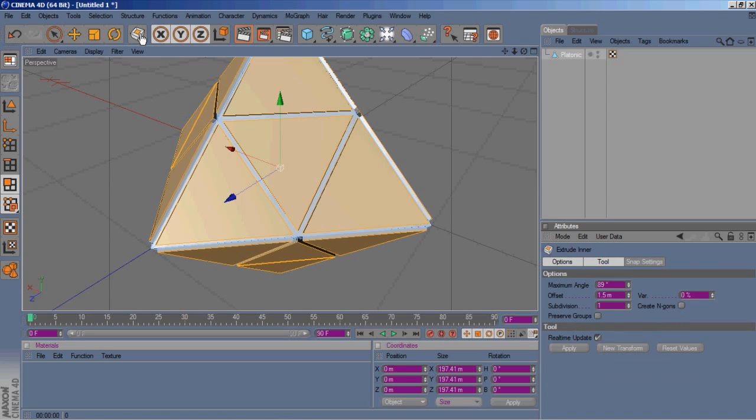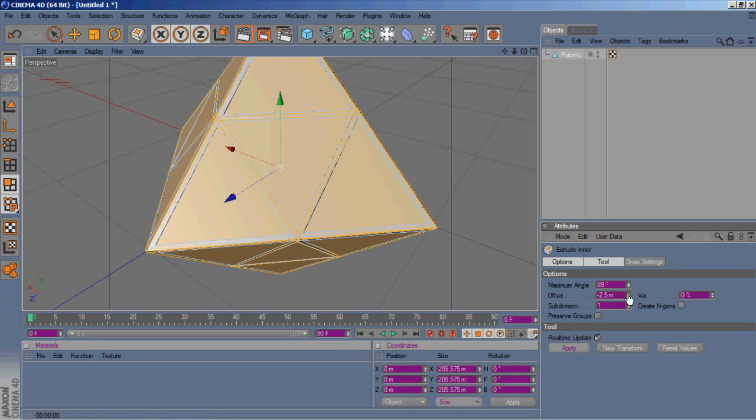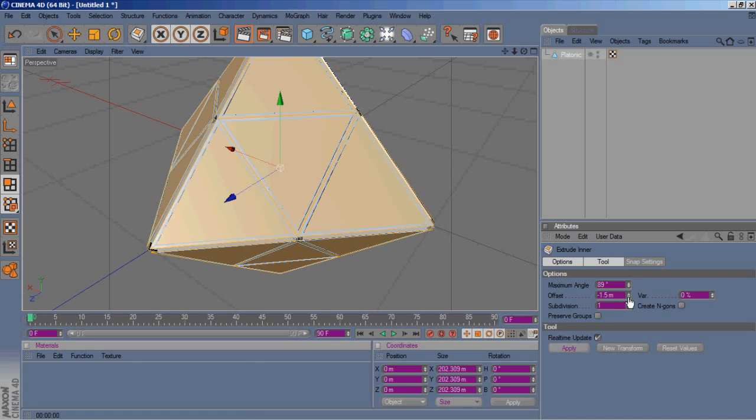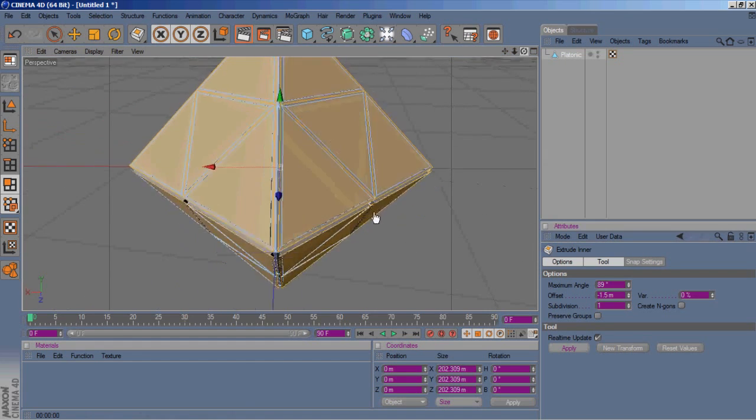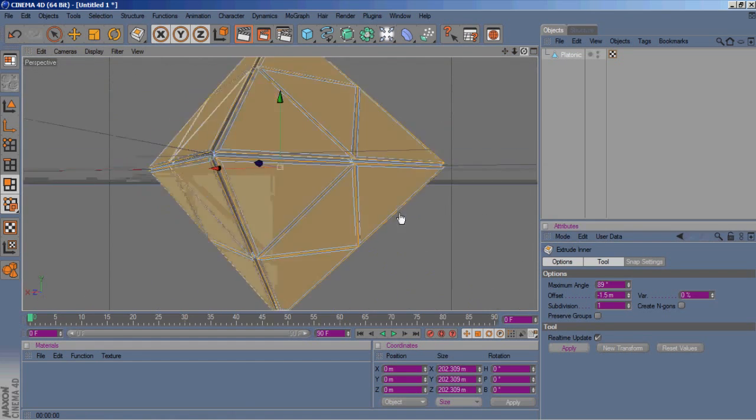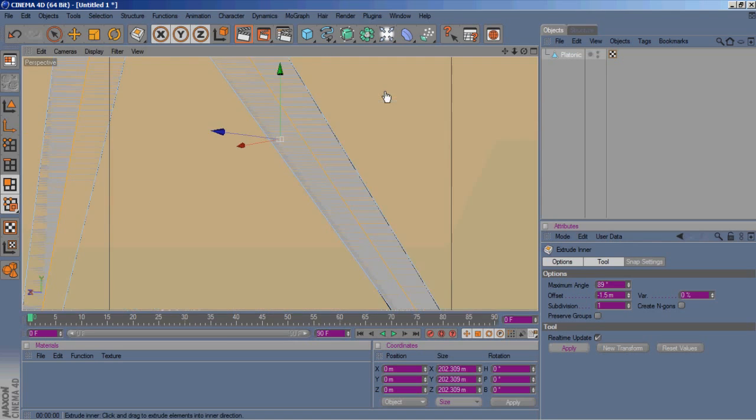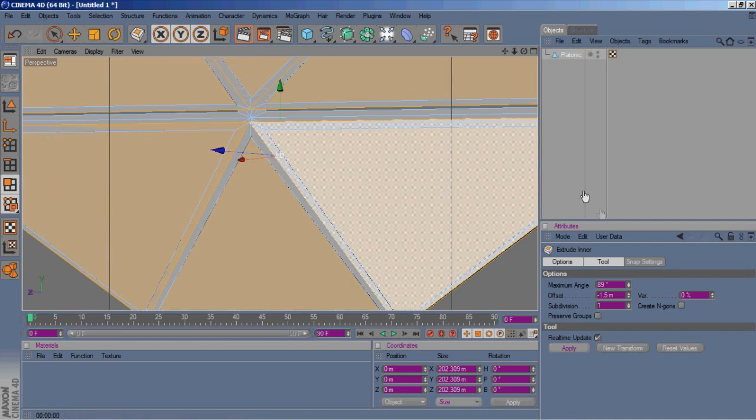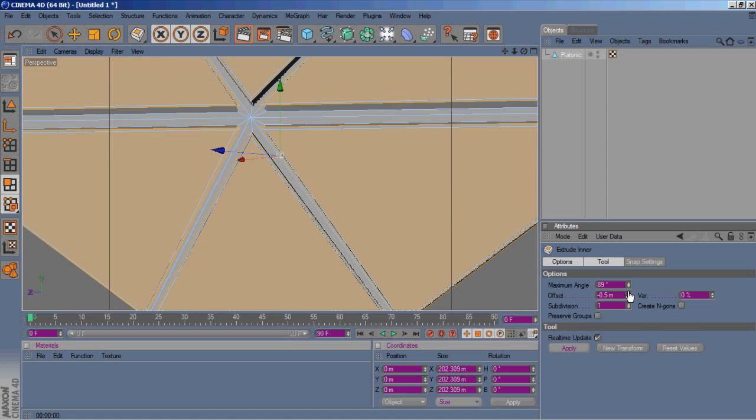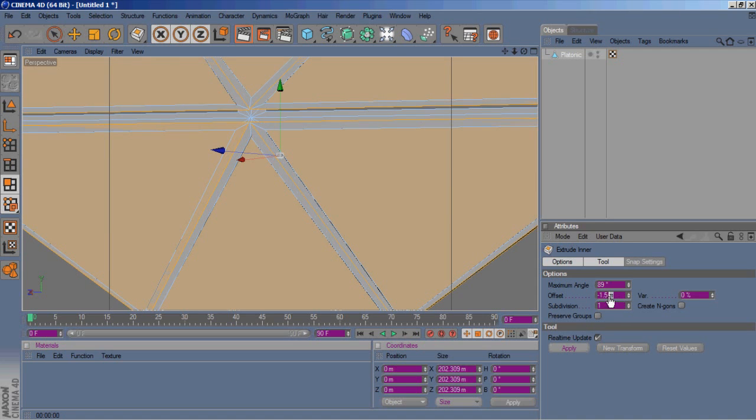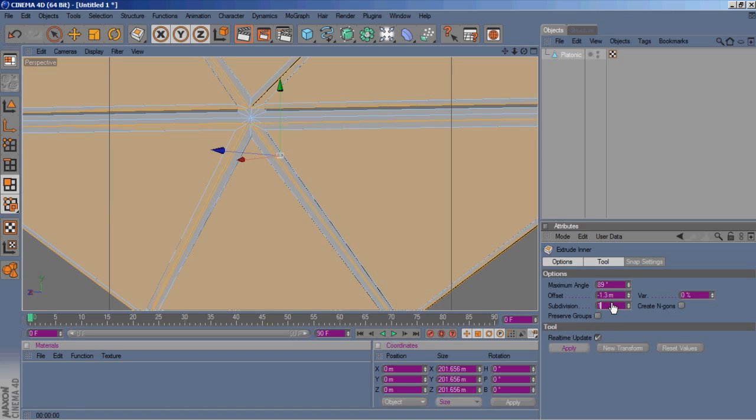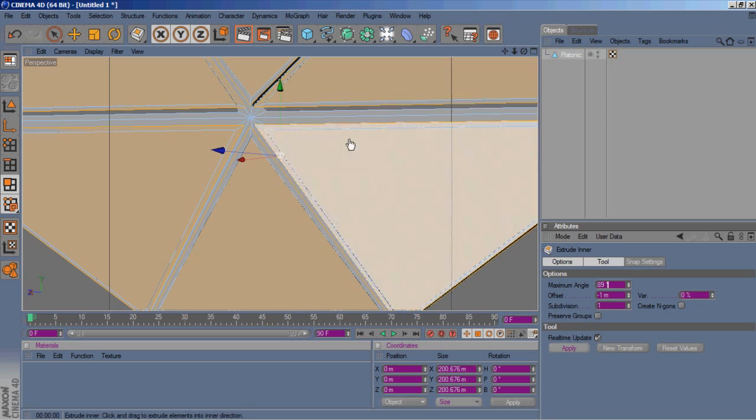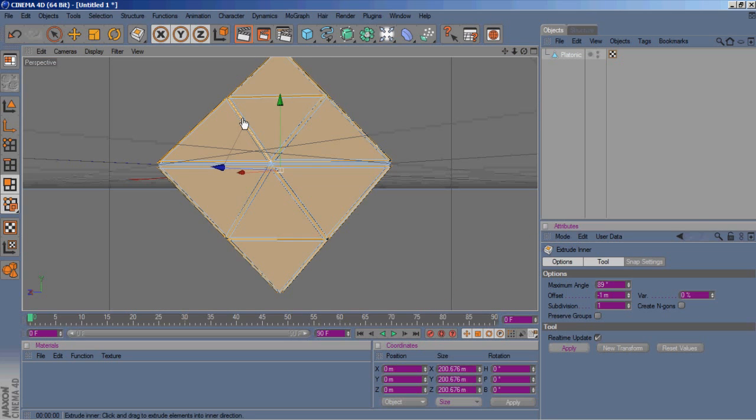Then hit I again, brings up the inner extrude. Let's extrude it out. Really, this is all preference, decide what you like. That's a little too much. That's definitely too much. Let's do 1.3. Still too much. Let's just go with one. Yeah, we'll go with that.